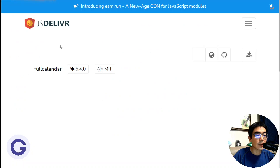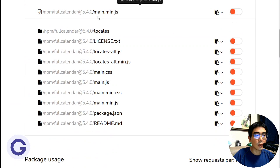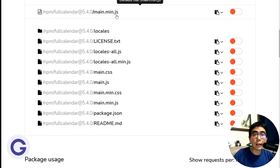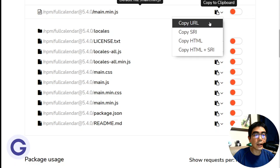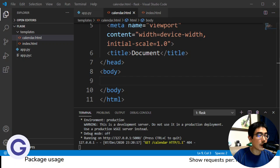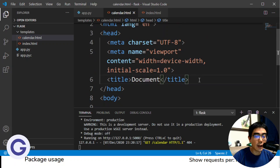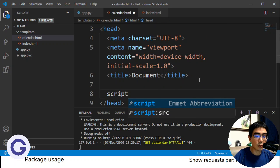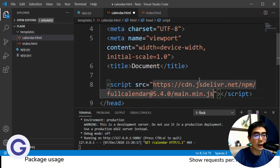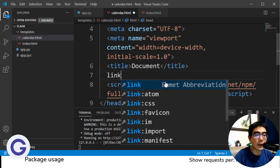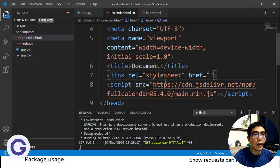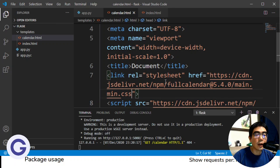So we use the normal FullCalendar CDN. So click into it. So on JSDelivr, there are several files. So what we need is the main.min.js, the minified version, and also the main.min.css. So let's copy the URL and go back to VS Code. So here, in the head, we need to import it. So script.src and paste the URL we just copied. And we also need to have a link, which is a stylesheet. And the URL is basically the same, but the extension is changed from JS to CSS.